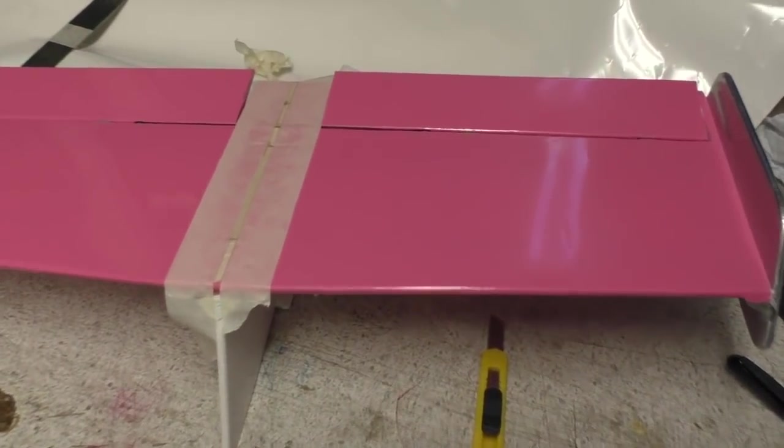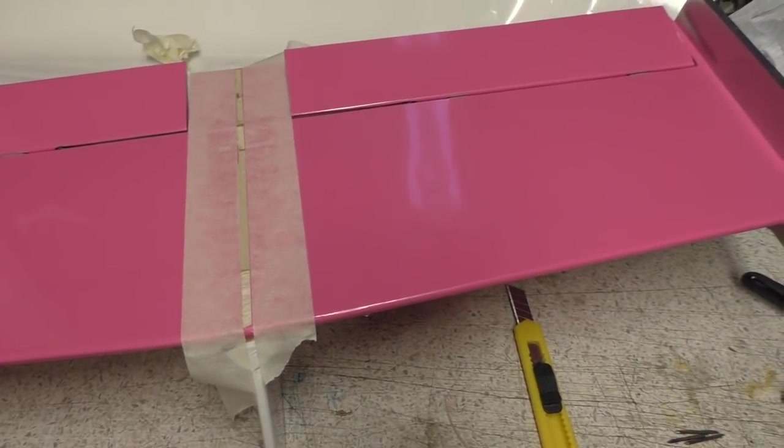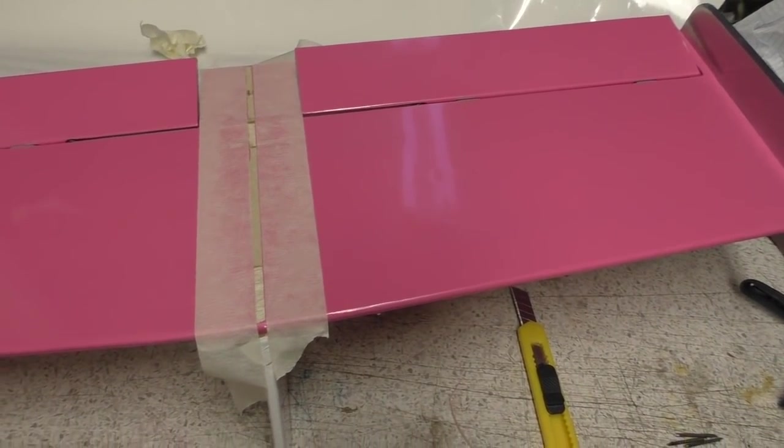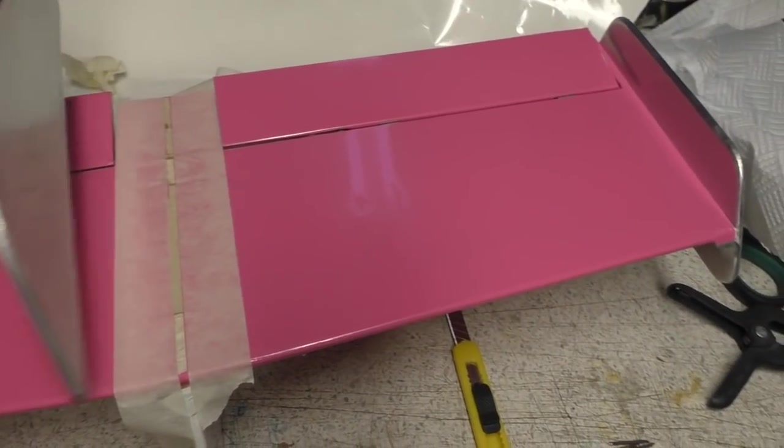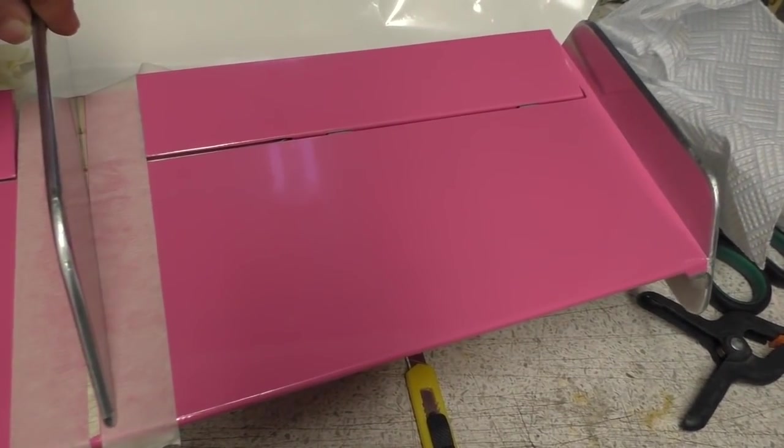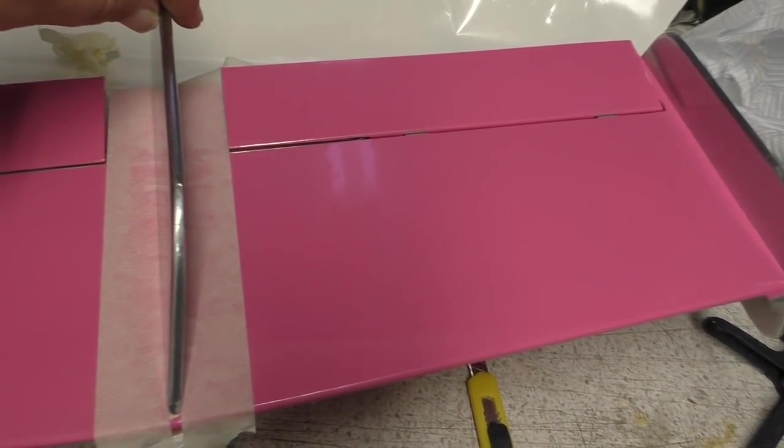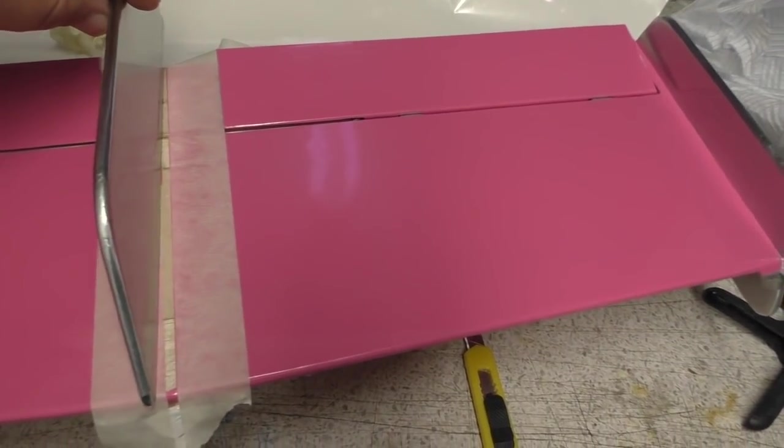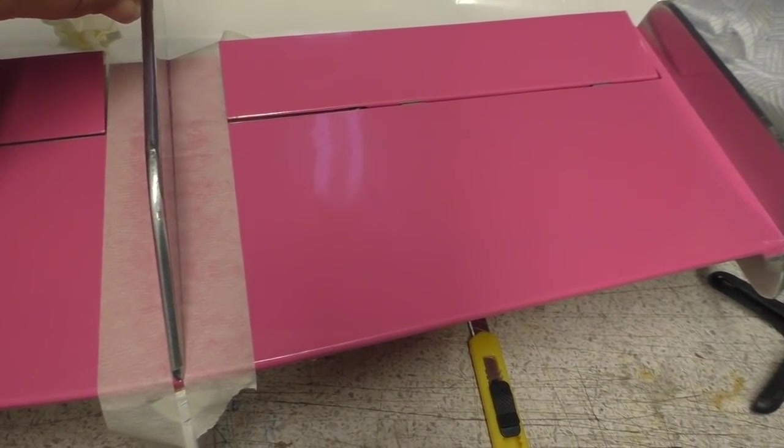Okay, right. I'm going to glue on the top part of the vertical fin now, which is this bit here. Now as you can see, there isn't actually much to glue onto.